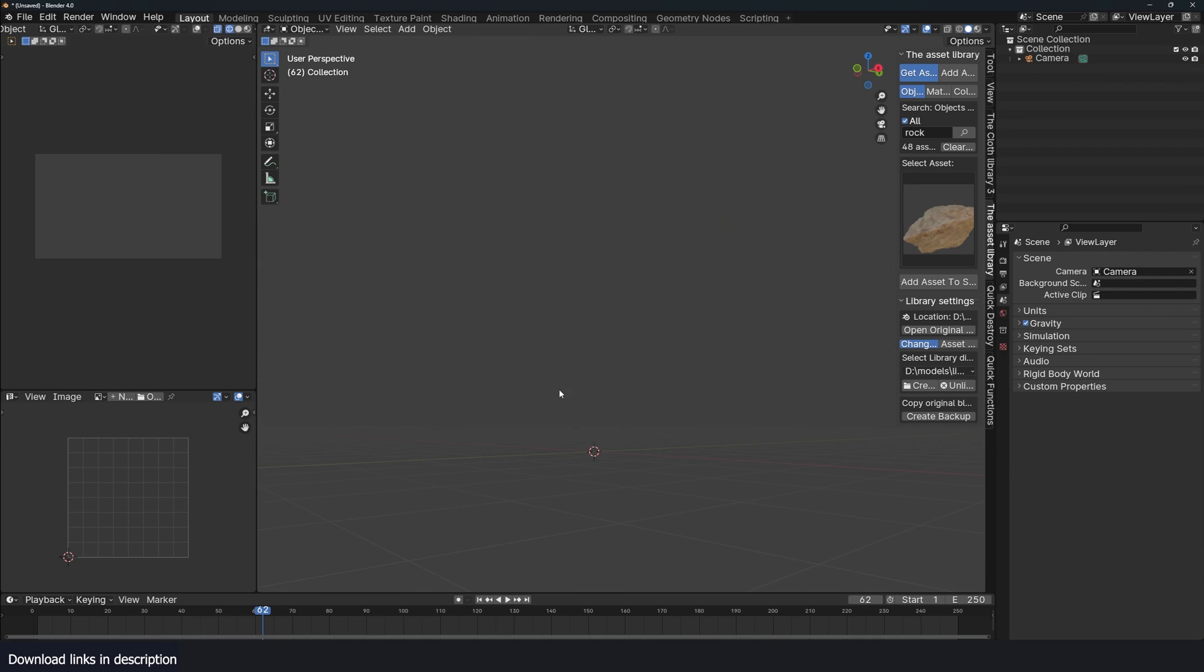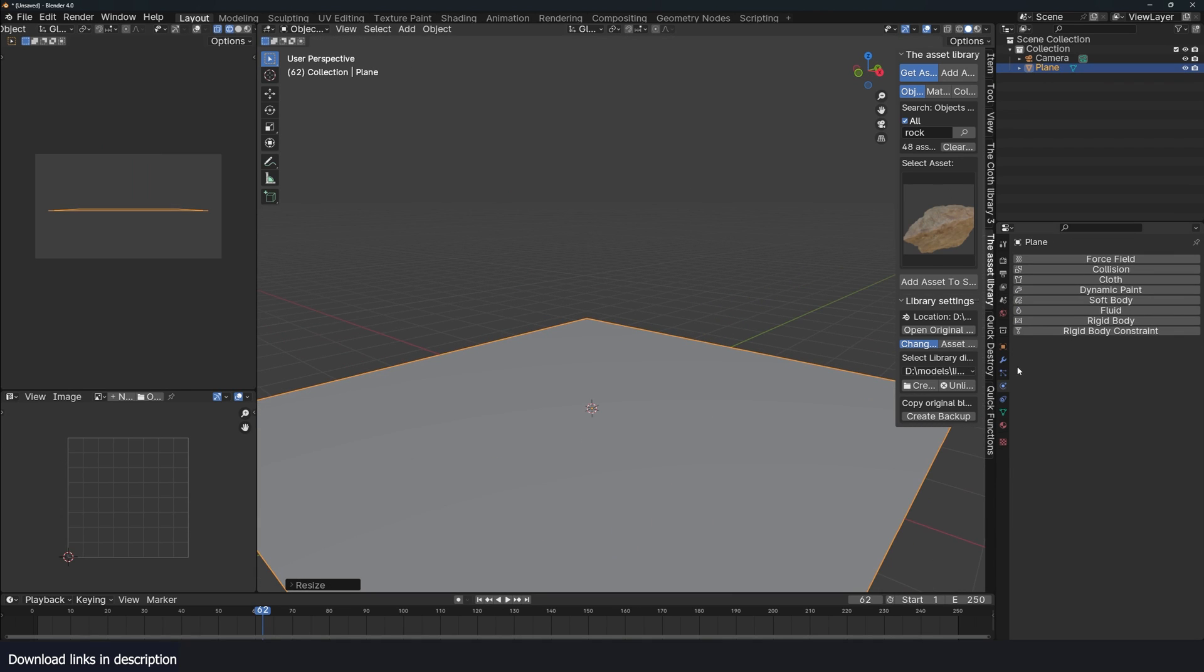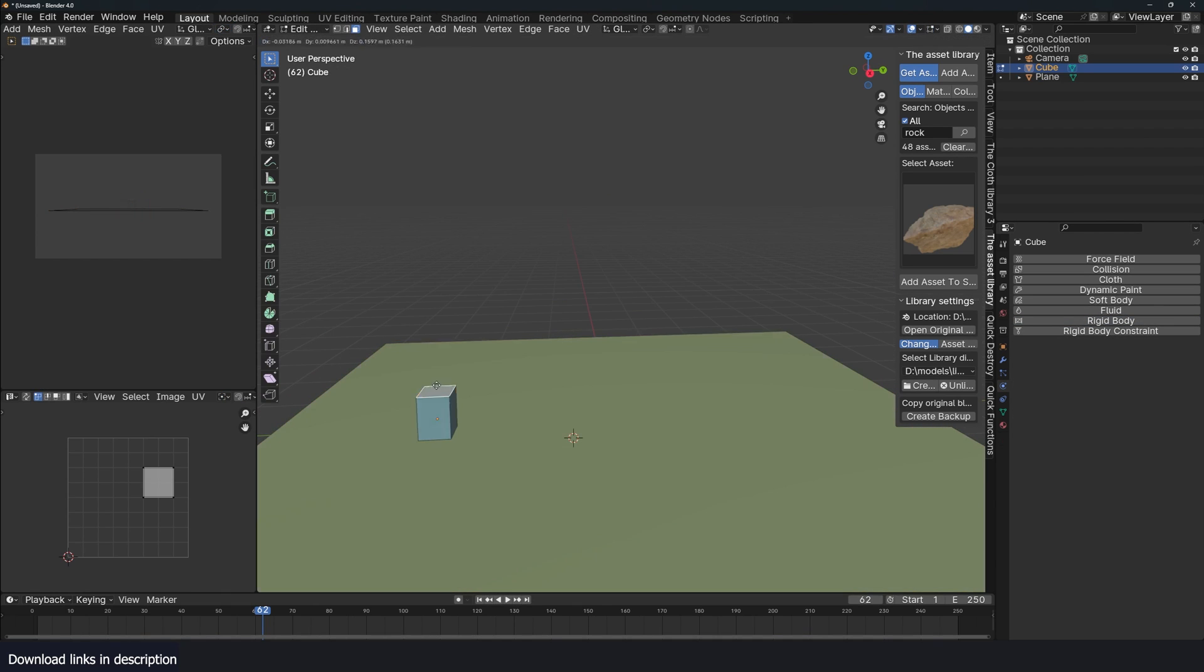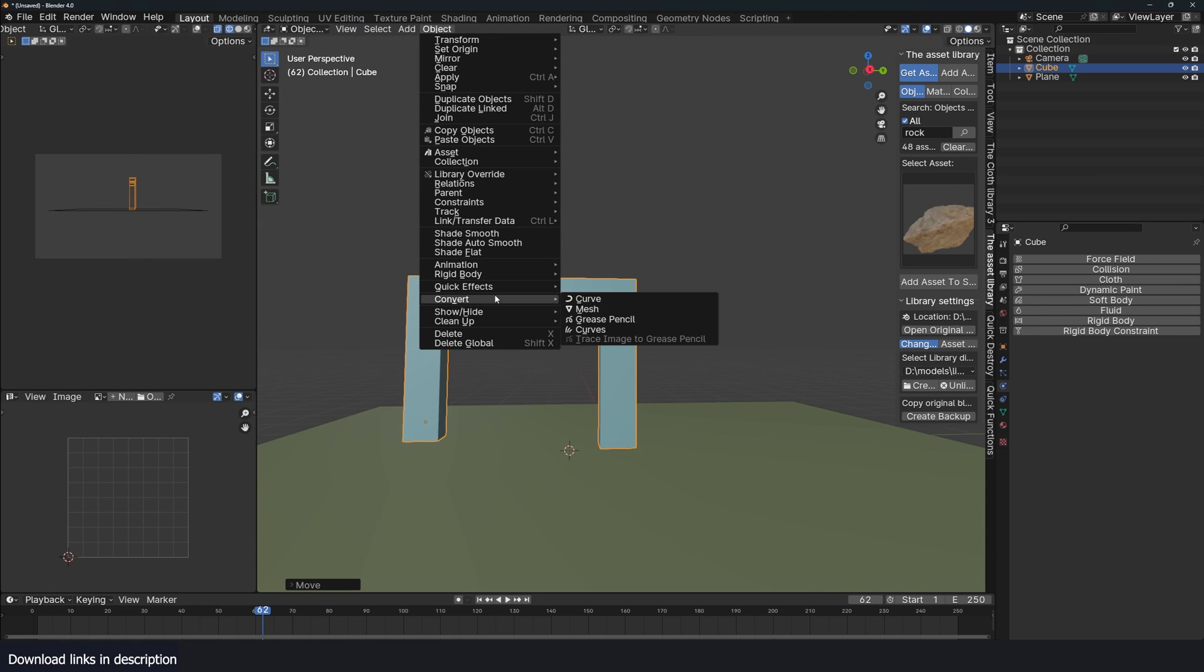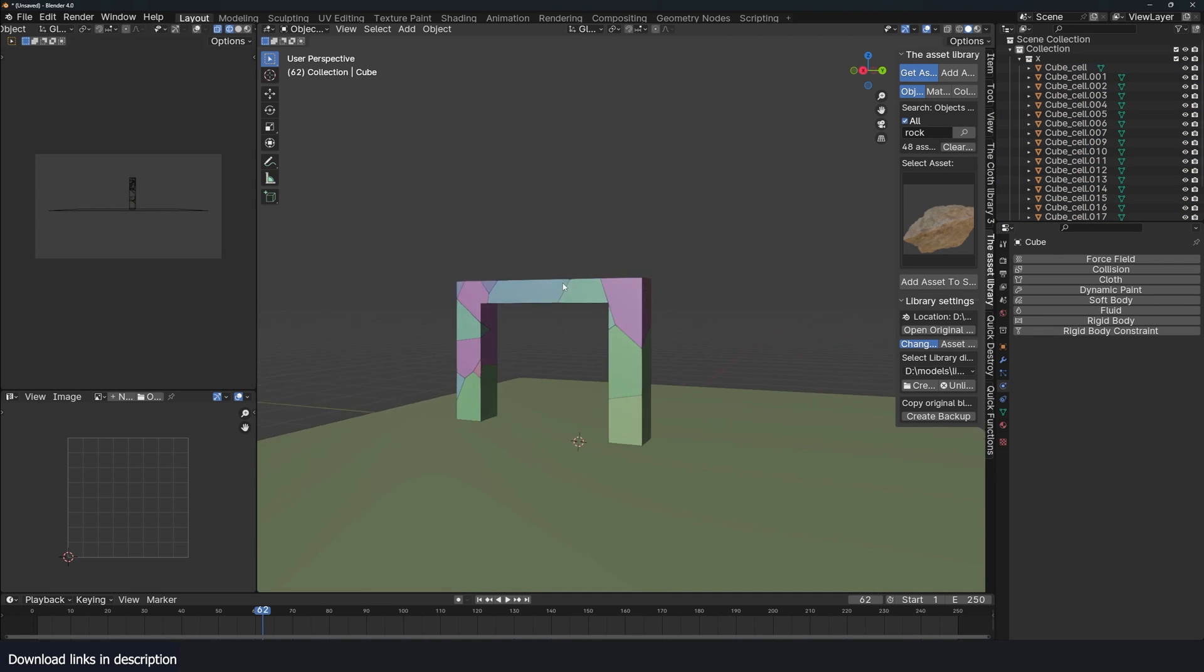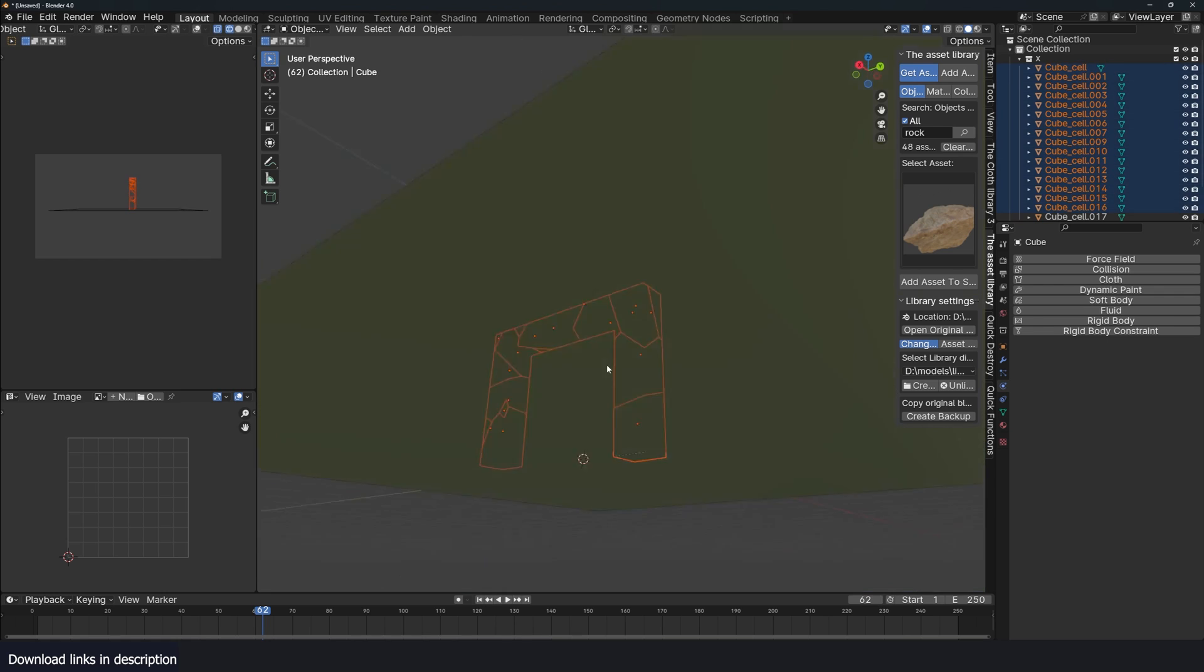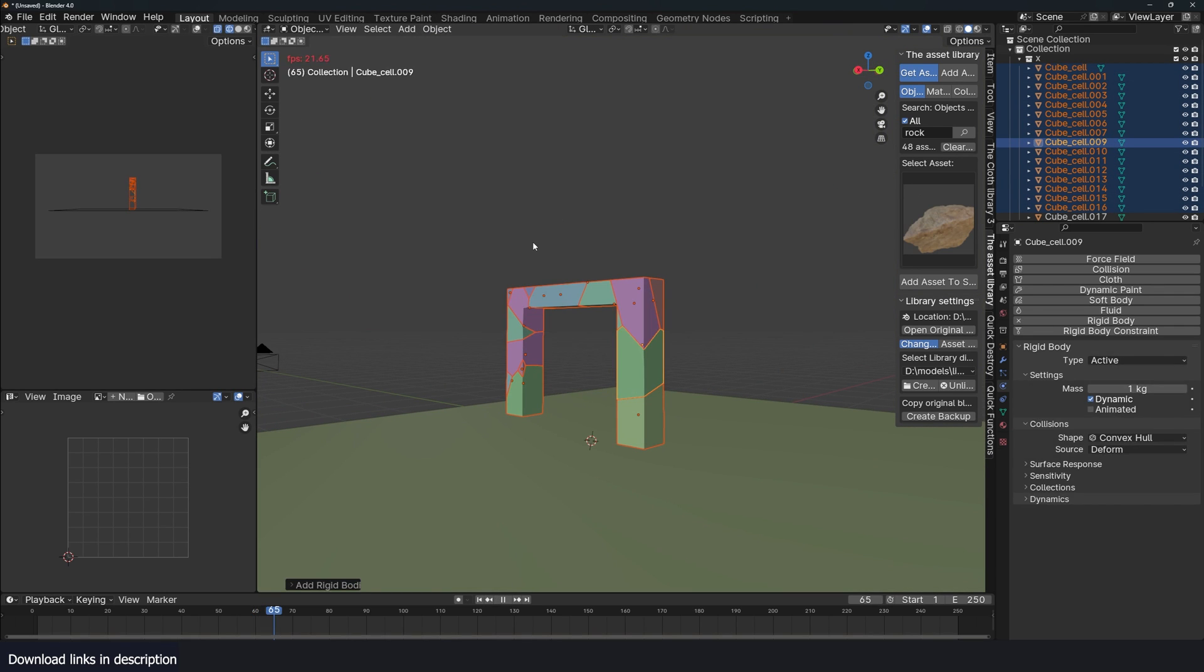Next, let's try rigid bodies. So you have a plane. Now this is going to be our rigid body. Let me just extrude this. Let me use cell fracture, add-ons, cell fracture. Let's do 200. I have that. Hit play, nothing's happening. Let's make this a rigid body active.